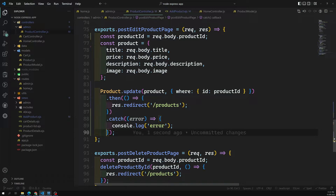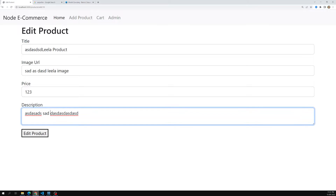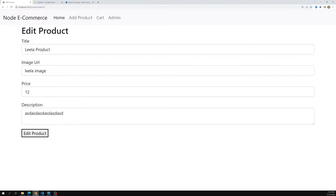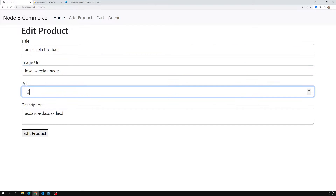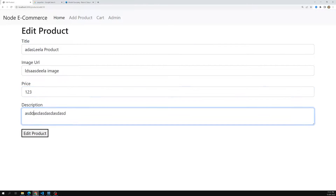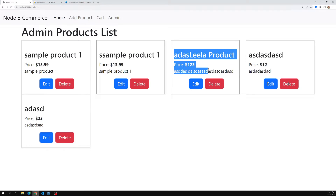So Product.update(productData, { where: { id: productId } }) — that's the pattern. Let's test it: I'll change some values, update a price to 123, and click Edit Product. All the data has been updated successfully using this method.